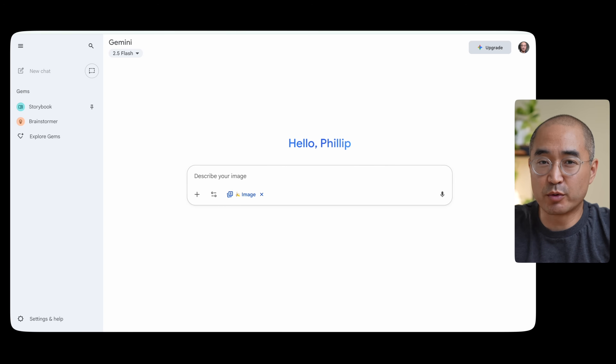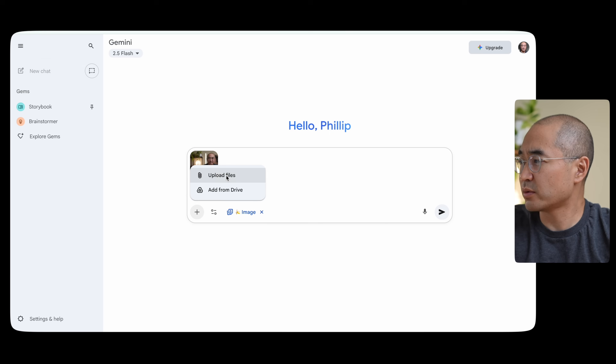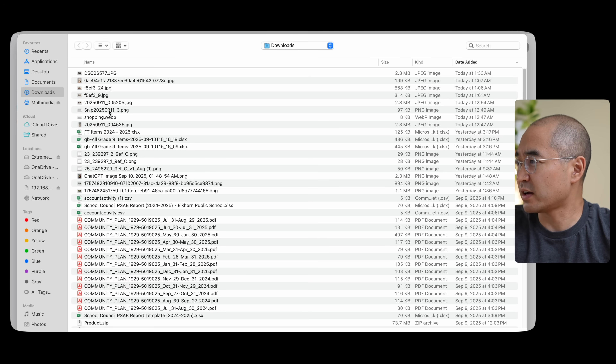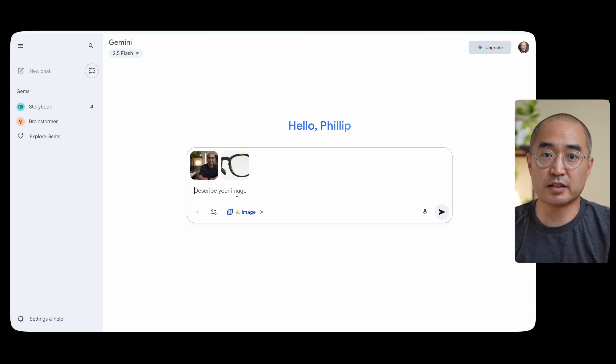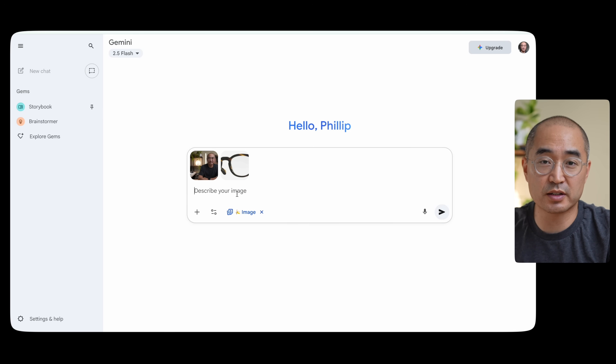I'm due for a new pair of glasses this year, so I always wanted to try on glasses virtually before going into the store or ordering online. With Nano Banana, you're actually able to do that now. I already found the pair of glasses I want to try on — I'm going to upload a picture of myself along with the frames, and then instruct Nano Banana to put these glasses on my face so I can see what they look like.